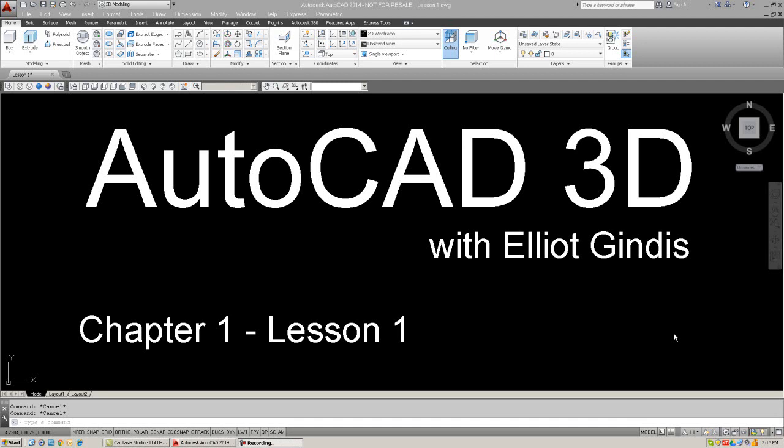Hello everybody and welcome to AutoCAD 3D Lectures with the instructor Elliot Gindis. We'll be covering all of AutoCAD 3D, which corresponds to chapters 21 through 30 of my textbook, Up and Running with AutoCAD 2014.